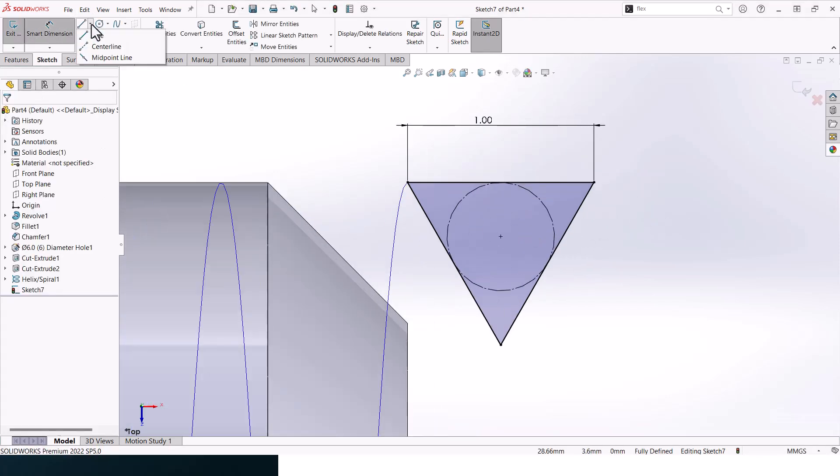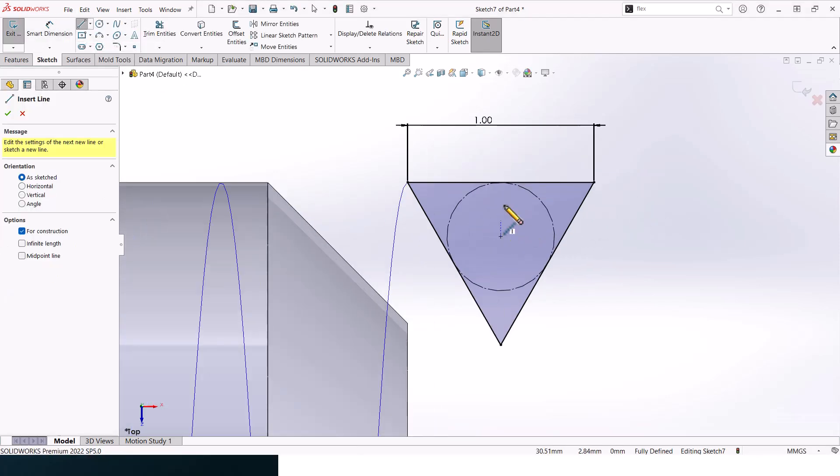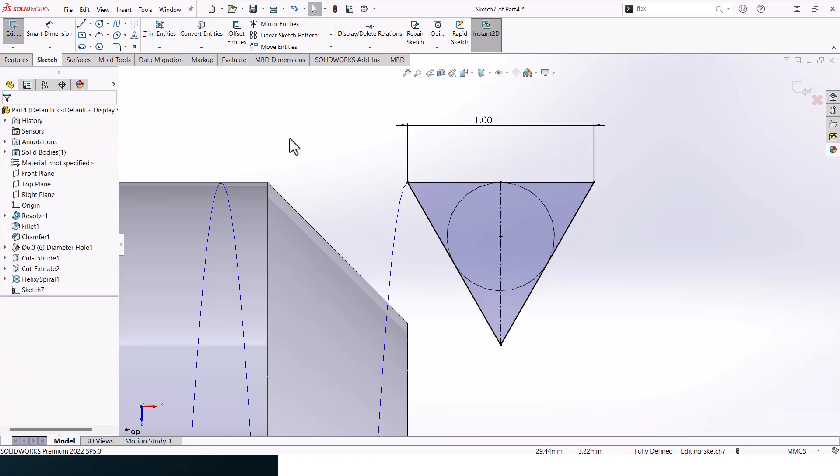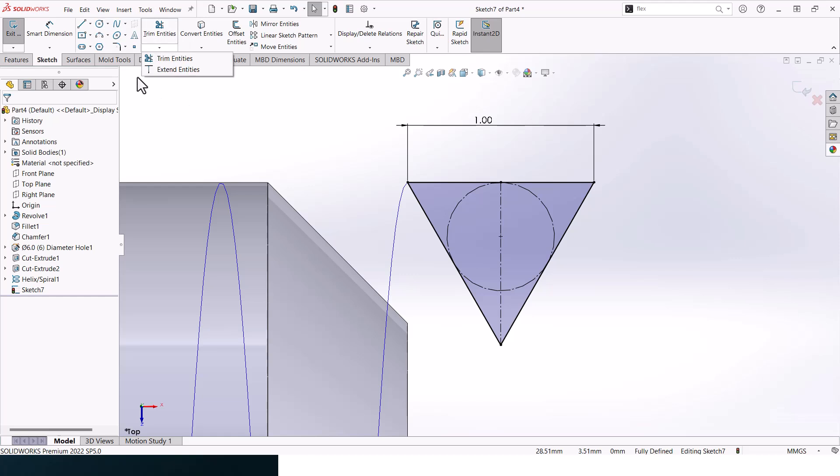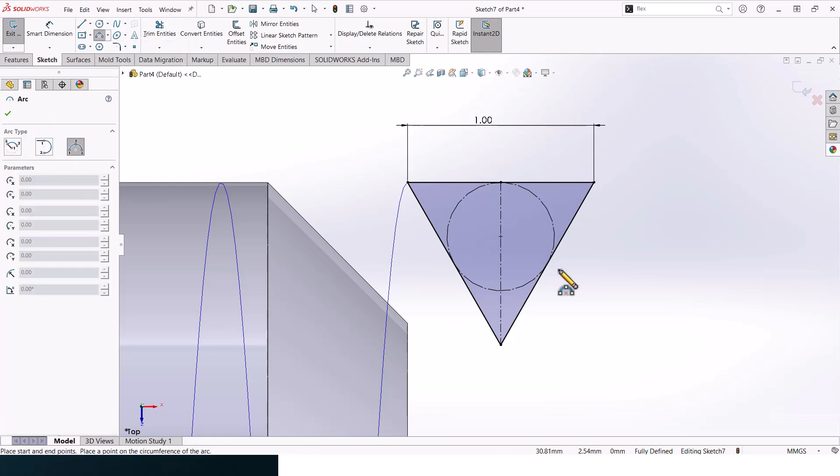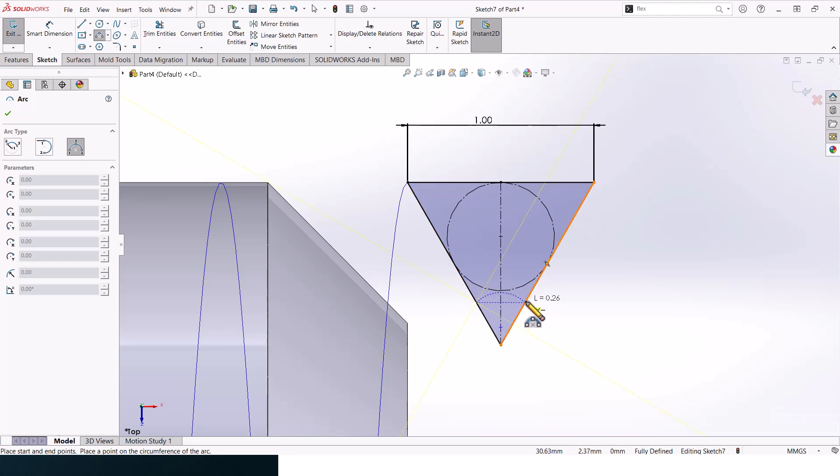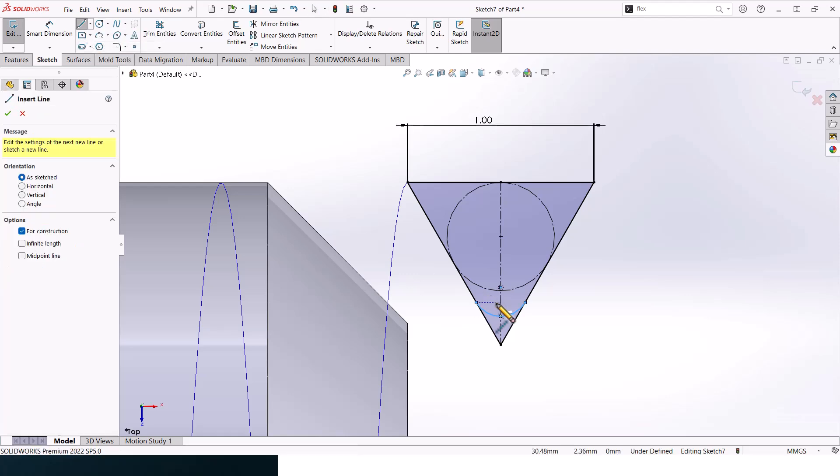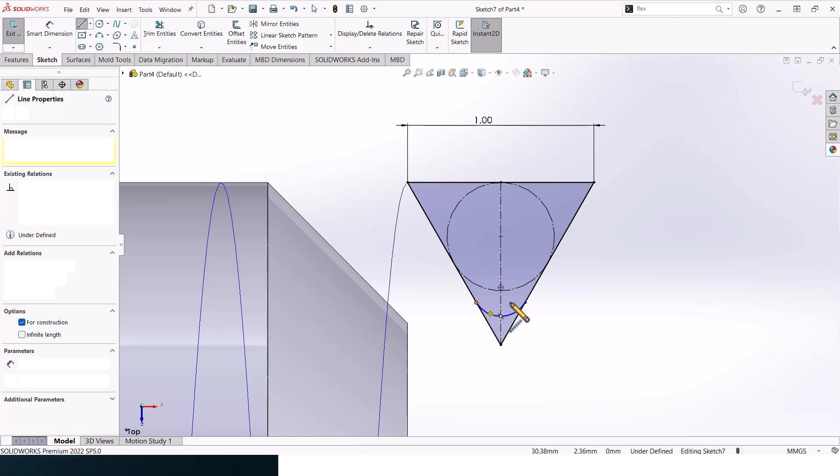All right, now let's add in a centerline here, and go to three points arc. Create a three points arc here. And let's create a centerline again here.